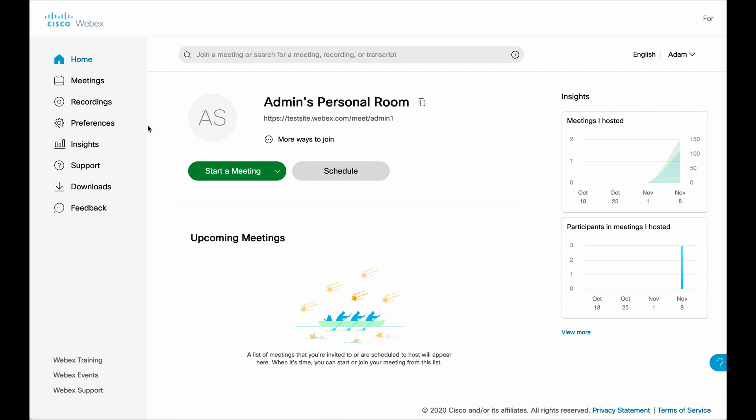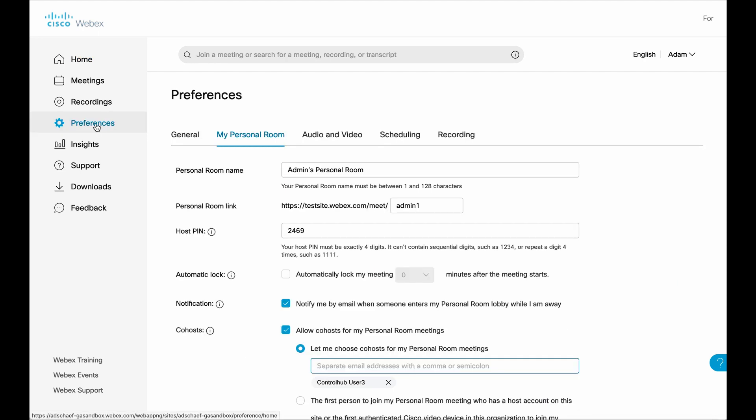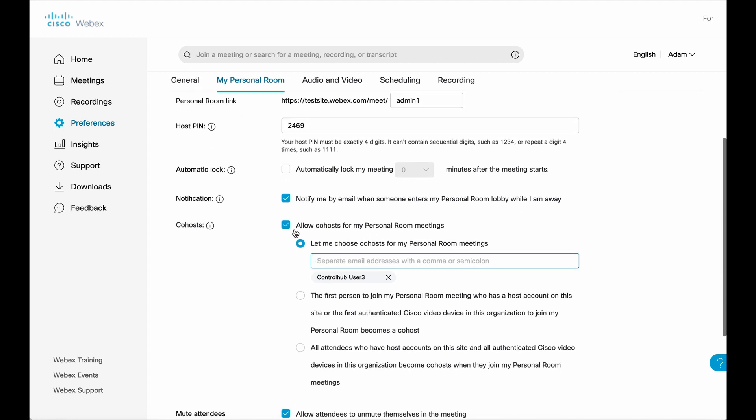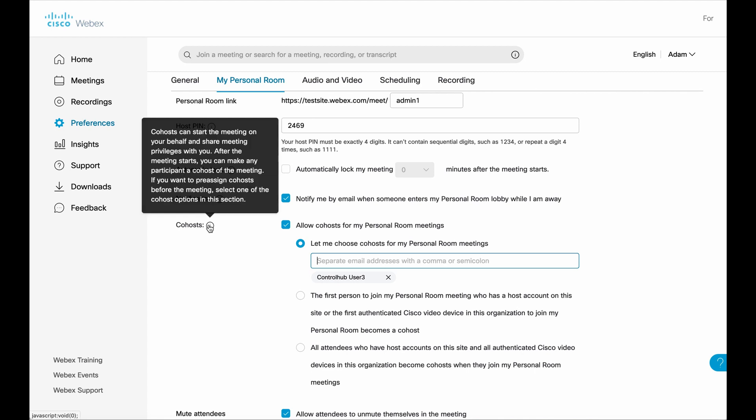So first things first, come over to preferences and click that. Once you are inside of preferences, you want to hit the my personal room tab. And there are a number of settings here for your personal room, including the title you want for it, the link, the pin, all that type of stuff. You want to scroll down a little bit and look for co-hosts.